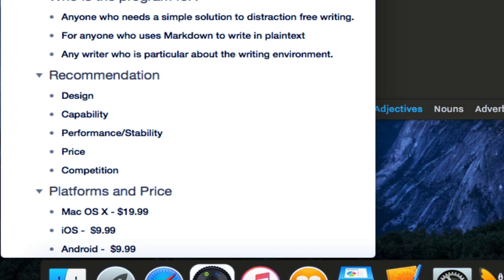Performance wise, stability wise, the application is stellar. All the way from version one up until now, I've never had the application crash on me or experience performance issues. But that's just me. I can't speak for everyone. But overall, I've had a really great experience with that.